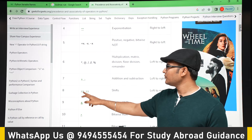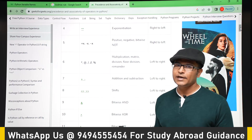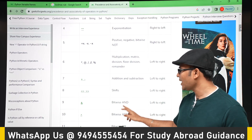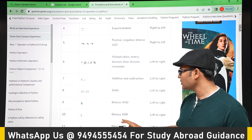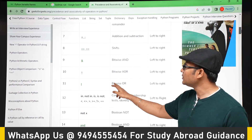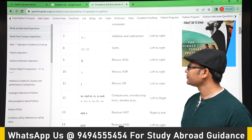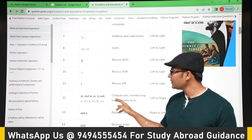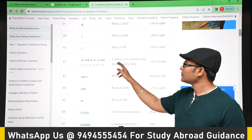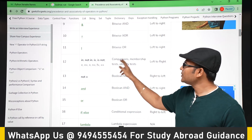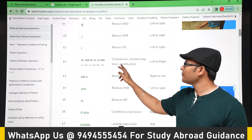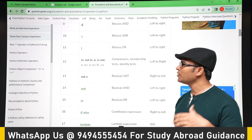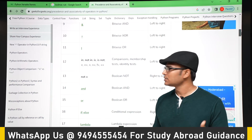Addition and subtraction come next, with left-to-right associativity. After that, left shift and right shift, also left to right. Then there is bitwise AND, bitwise exclusive OR, and bitwise OR. After all these operators come comparison operators, membership tests, and identity tests.